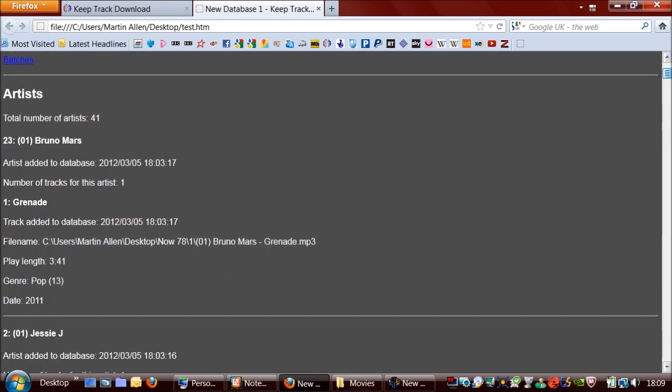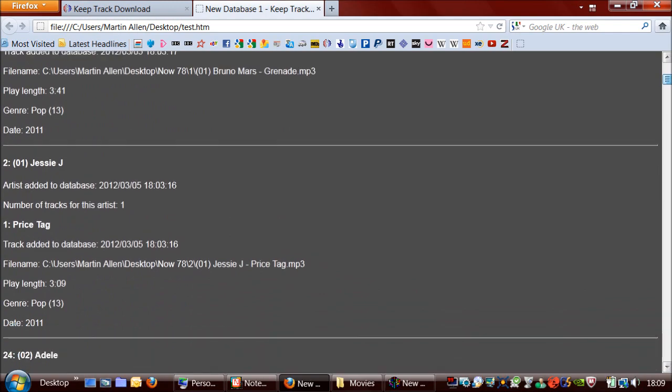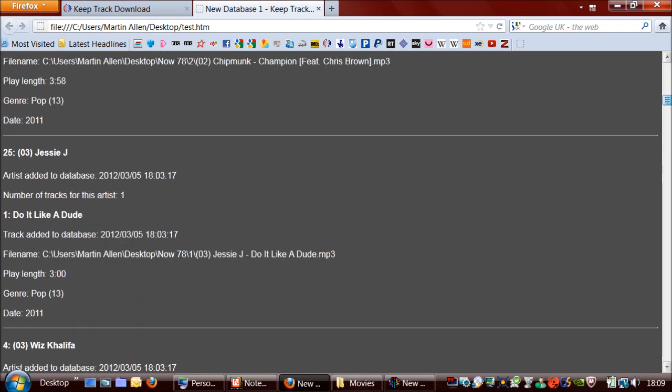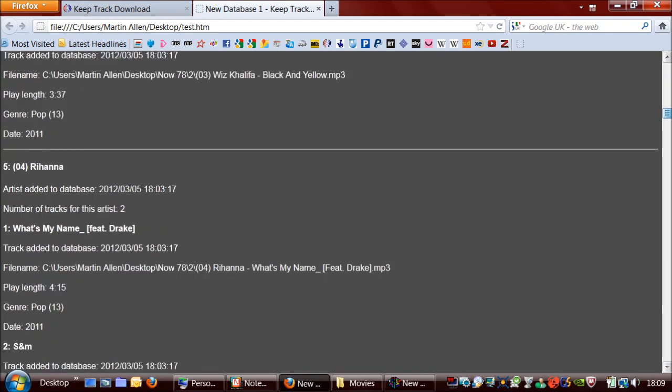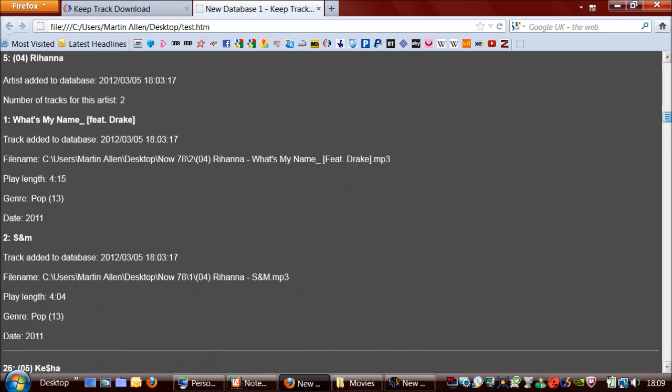And then you can see all the details for the artists and tracks. So I'll just go down to Rihanna, who has two tracks, as you can see here.